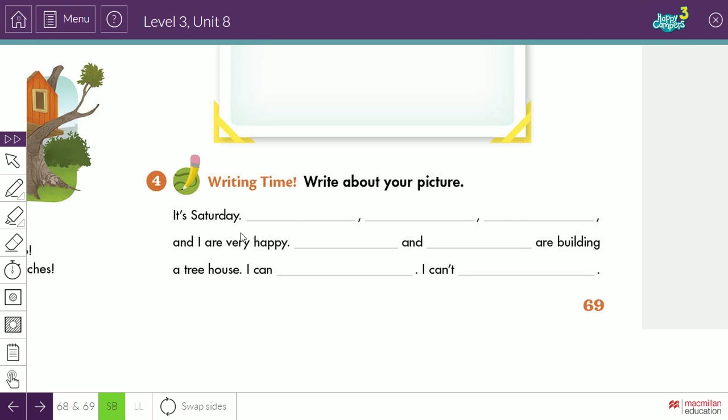Kareem, Hanan, and Khalid, and comma here. It's Saturday. Hanan, Khalid, Kareem, and I are very happy. So these are my brothers and sisters, okay? And I, very happy. Dad and mom are building a tree house.